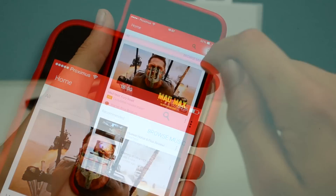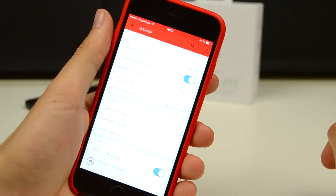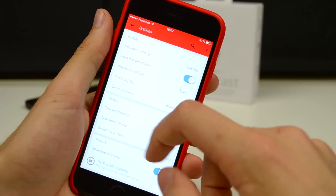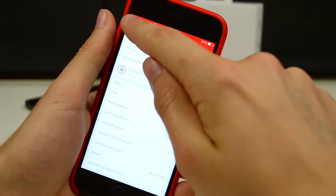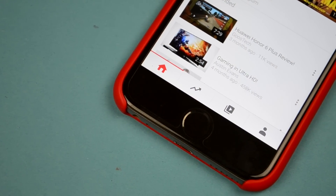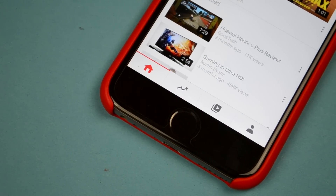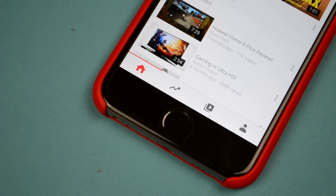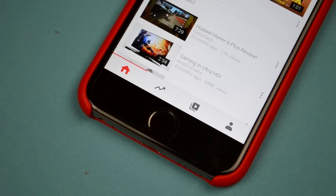Pressing on that last one we get some options like going to the settings app. Being in there you can see that like the rest of the app, it also got a complete makeover. At the bottom we then have a tab bar with four tabs: the Home, Trending, Subscriptions, and Account tab.